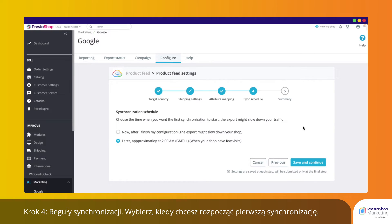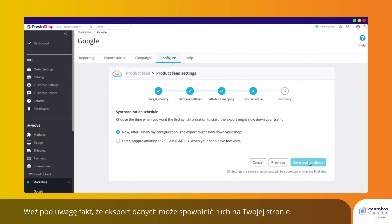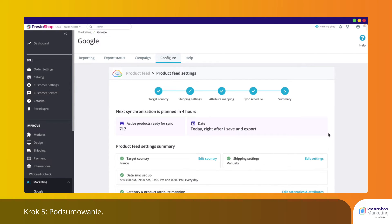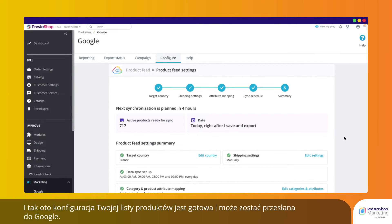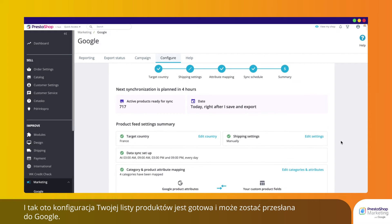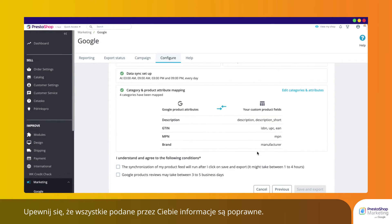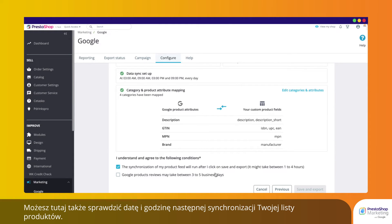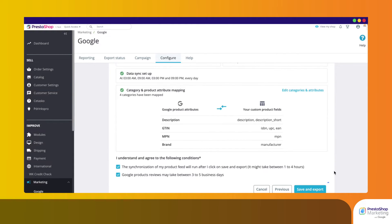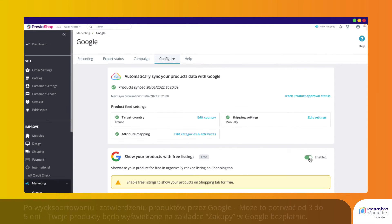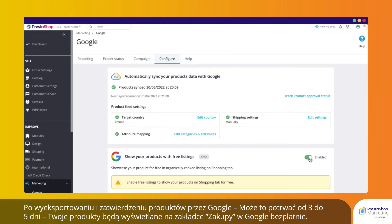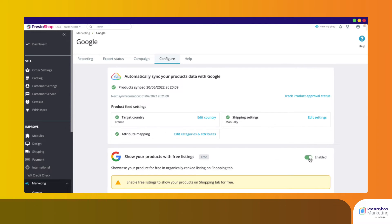Step 4: Sync Rules. Choose when you'd like your first synchronization to start. Note that the export might slow down your traffic. Step 5: Summary. Your product synchronization is now fully configured and ready to be sent to Google. Make sure all the information you provided is correct. You can also check your next product synchronization date and time here. Click Export to confirm. Once exported and approved by Google — which may take 3 to 5 days — your products will appear on the Google Shopping tab for free.